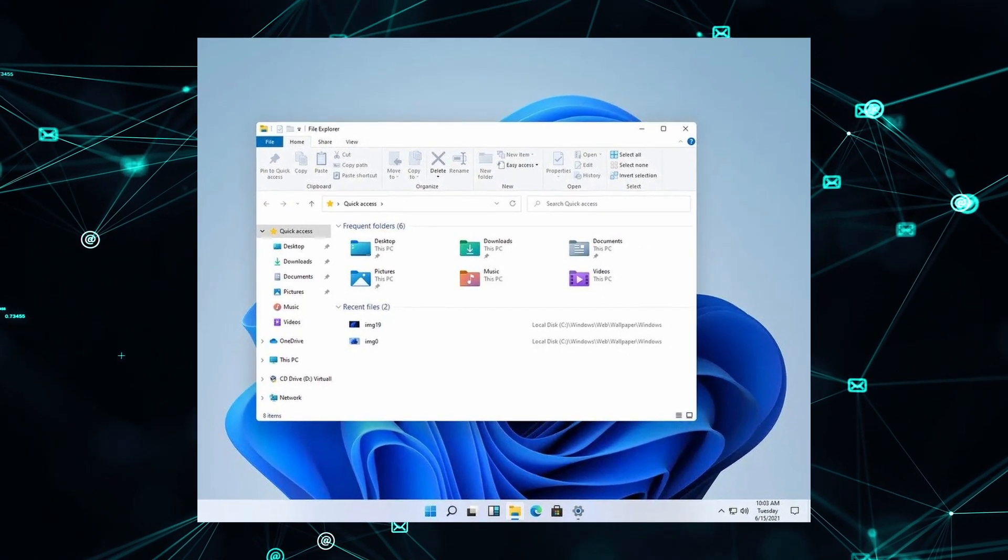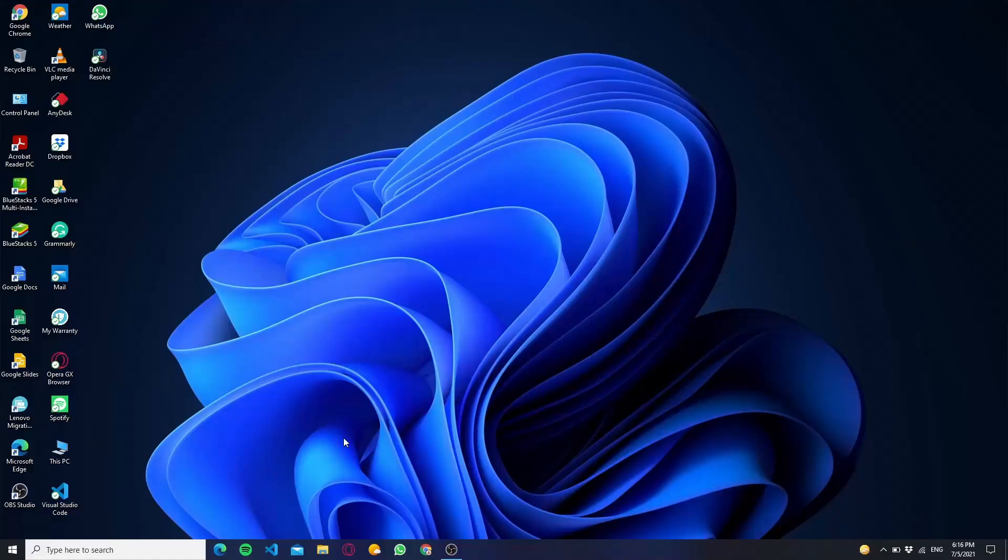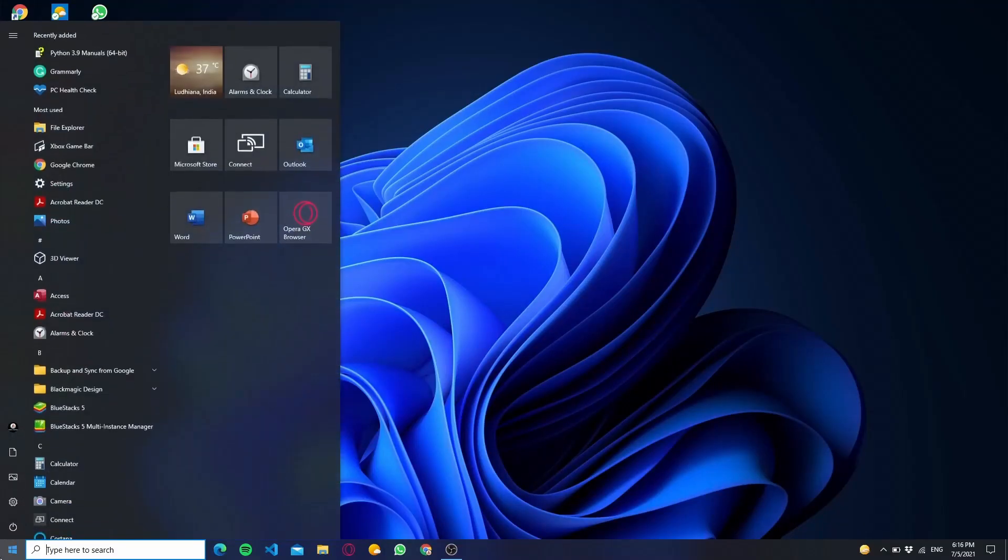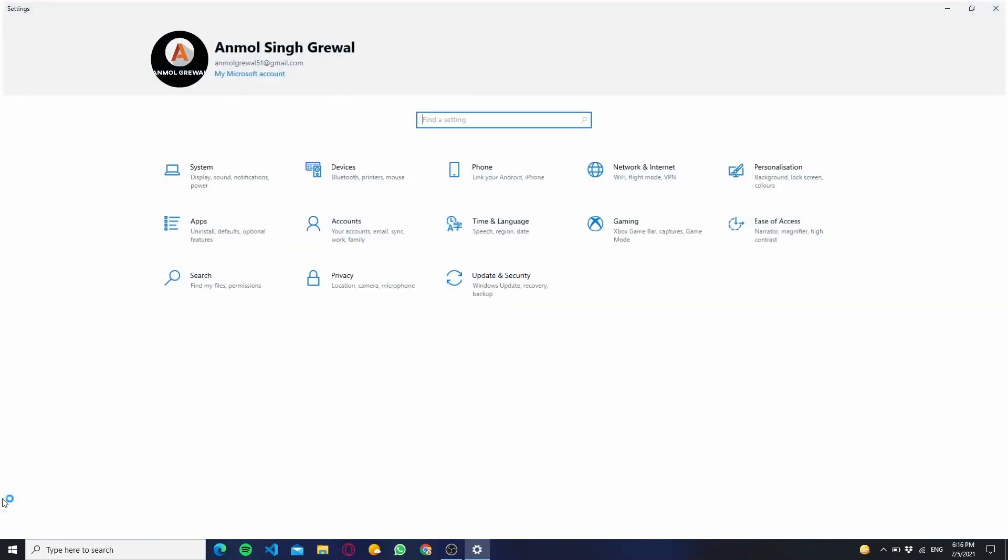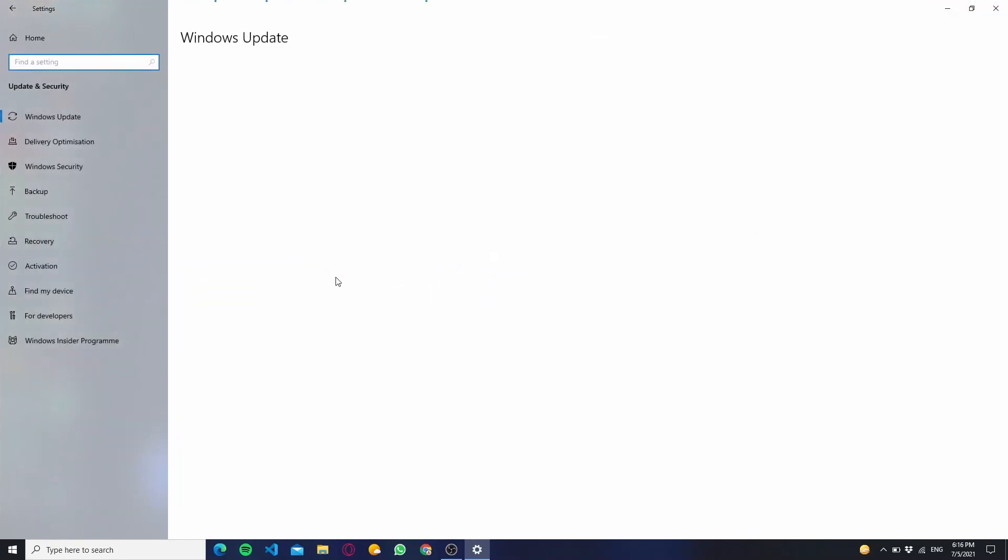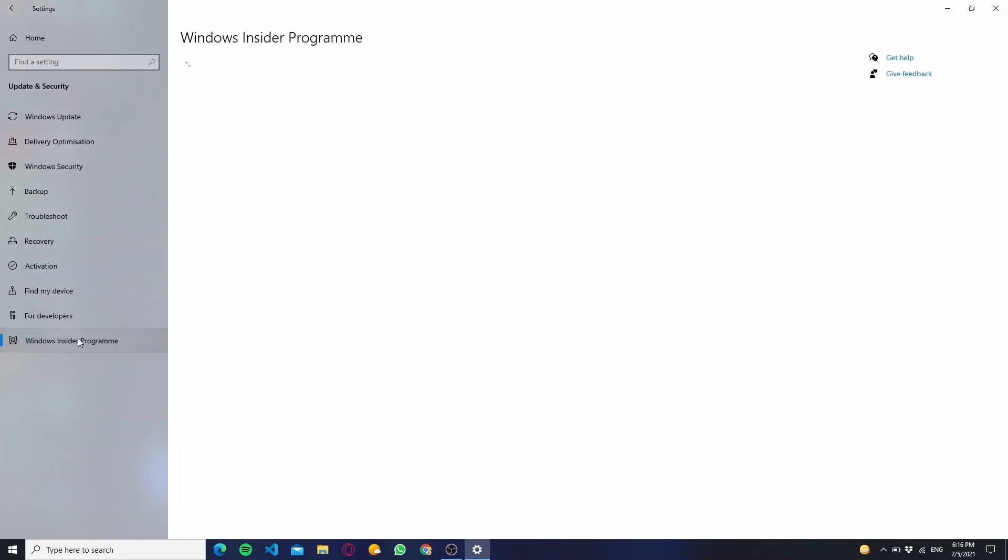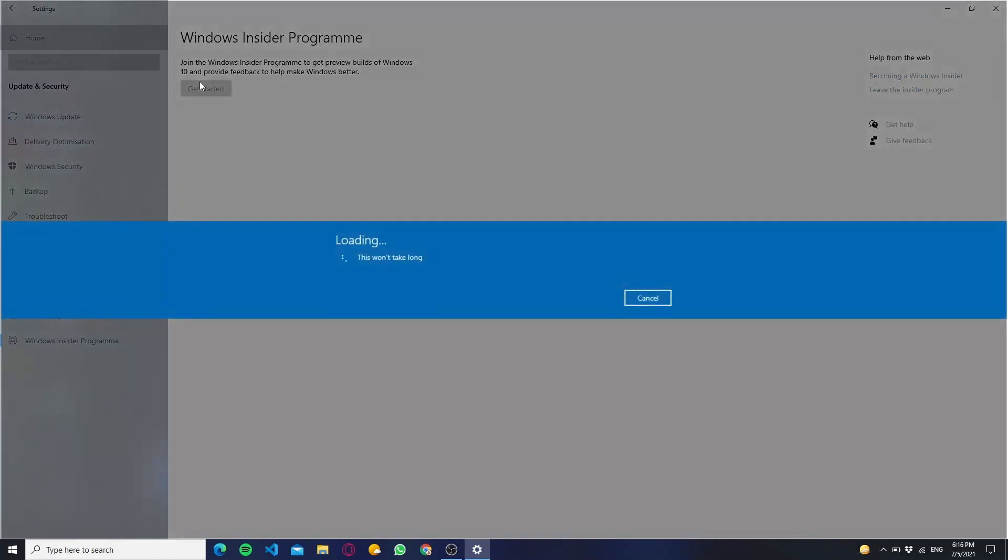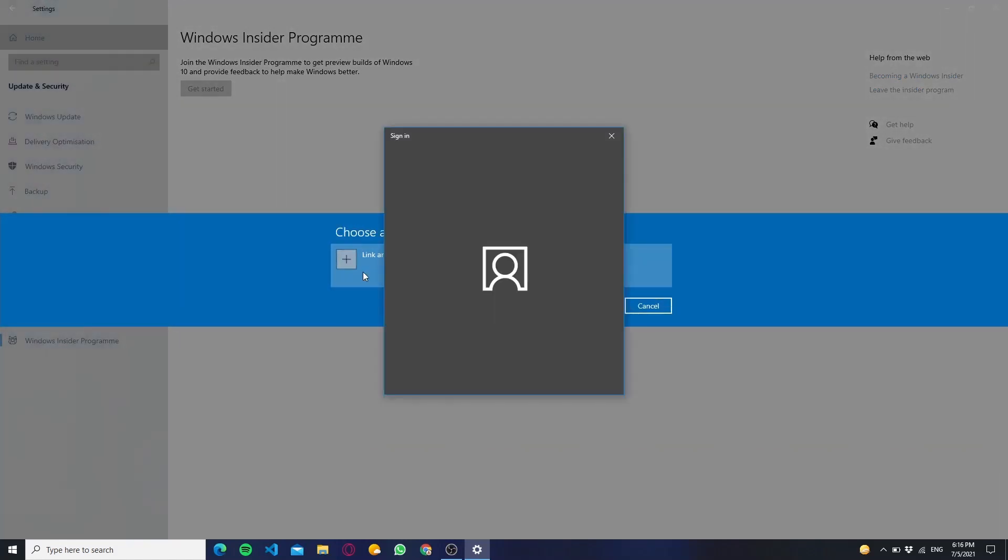So guys firstly you have to open Settings and then click on Updates and Security. And now click on the last option which is named as Windows Insider Program. Now you will see the Get Started option, you have to click on this option. It will ask you to link your Microsoft account. Remember that you can only link your Microsoft account, not any other account.